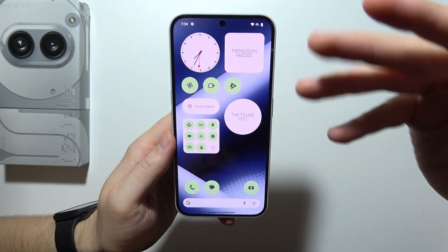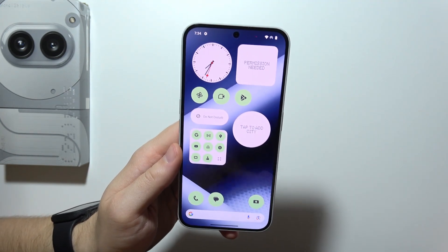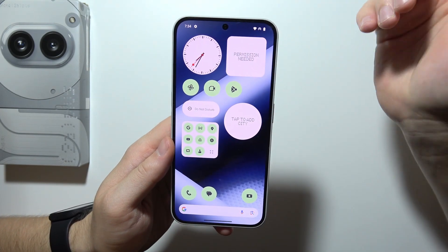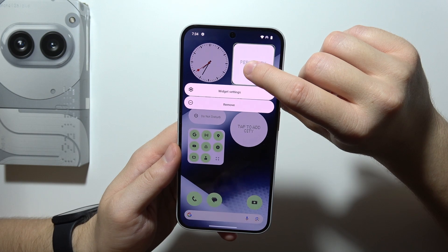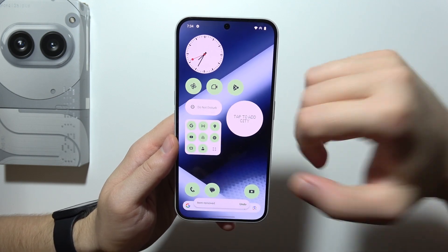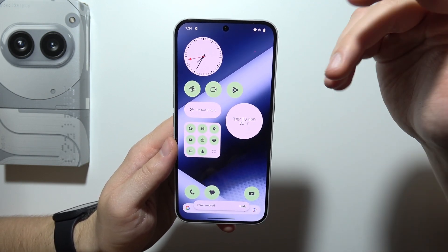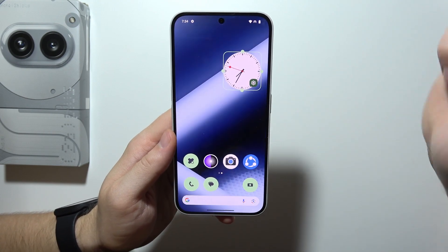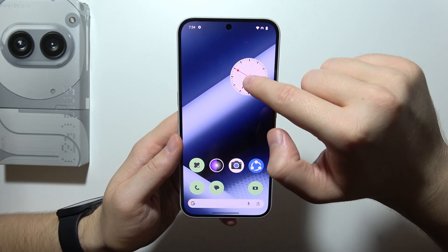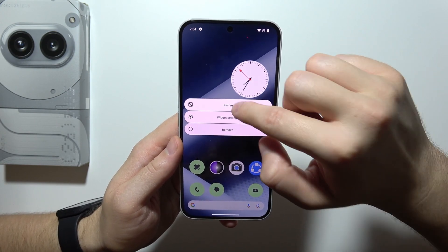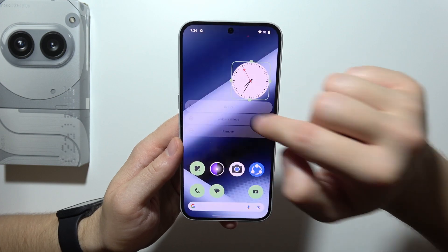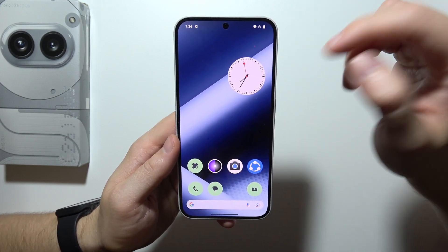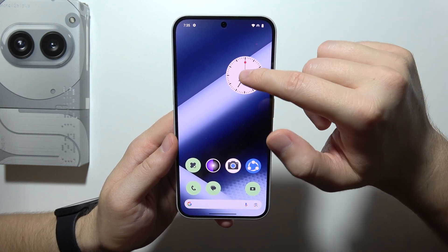Let's start with customizing the home screen on your Nothing Phone. First, let's start by removing everything you don't need. If you want to remove widgets, click and hold with your finger and select remove. If you want to keep some widgets but move them to another screen, click and hold and drag wherever you want. You can also make them bigger or smaller depending on the widget settings — though some widgets cannot be resized.